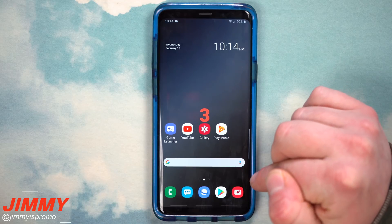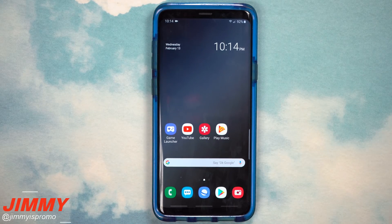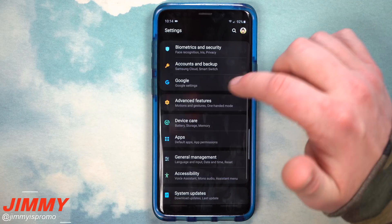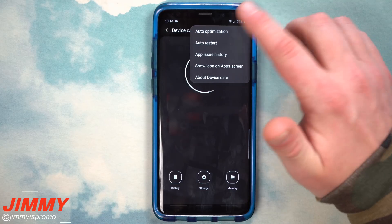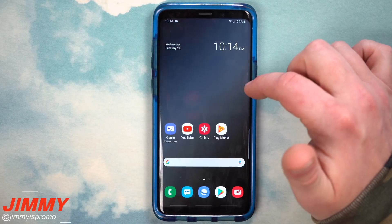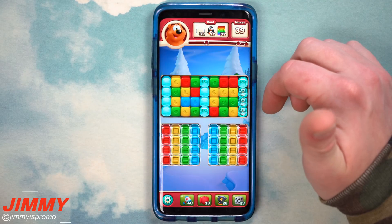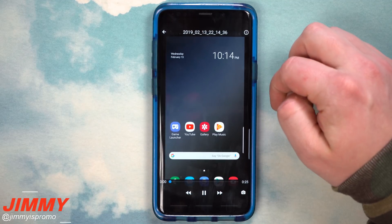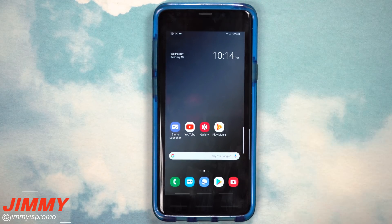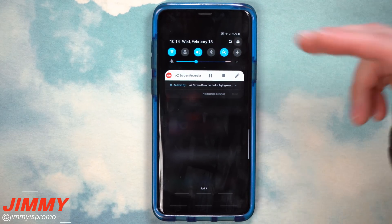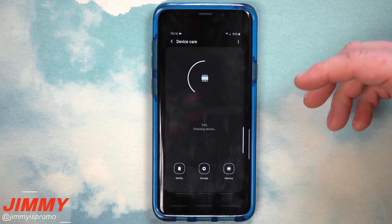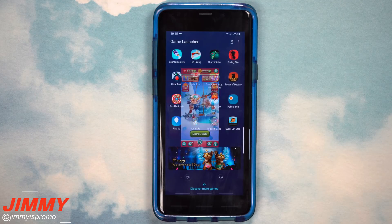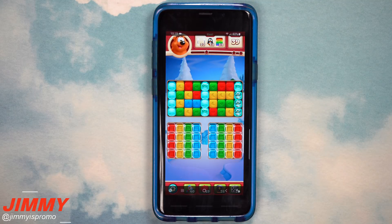When you hit record, AZ Screen Recorder will show a message saying it will start capturing everything displayed on the screen — hit Start Now. You can toggle that warning off so it doesn't show again. This is great if you need to show someone how to change a setting on a phone — you can pull down notifications, go to Settings, Device Care, Auto Optimization, and navigate through anything you need. You can also open Game Launcher and open a game. When you pull down and hit stop, everything you just did is recorded. You'll notice it also stops recording for YouTube and Netflix, so you won't capture any copyright-protected content.